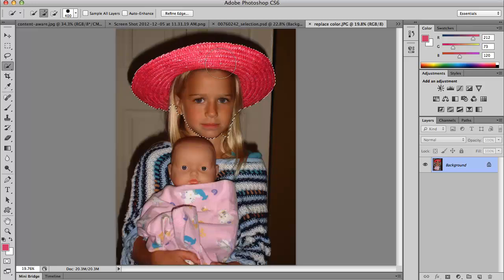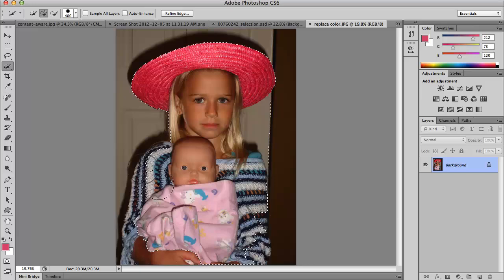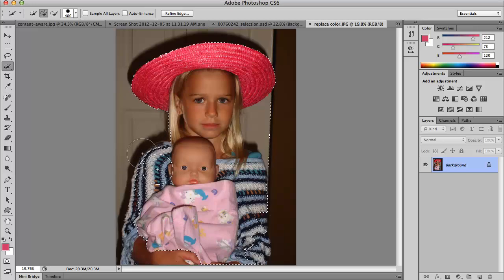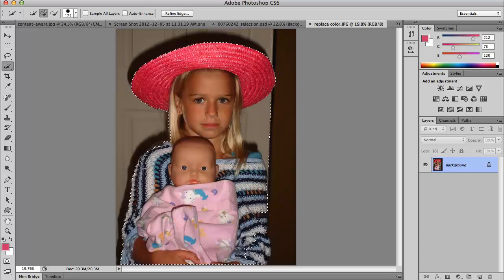I'm just going to drag across, and you can see that did a really nice job of selecting the sombrero and Abby's face. I still have some content over here, so I'm going to click a couple times and drag around in this area. And how I like to use this tool is to use the edge to push the selection out. I'm going to push that out, and I might even have to make the brush a little bit smaller by tapping that left bracket key. We're just going to push the selection out to incorporate Abby's sweater.